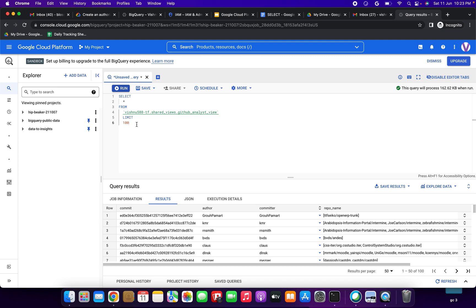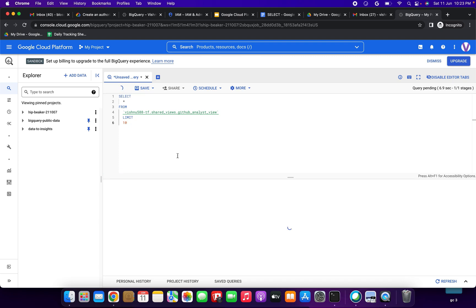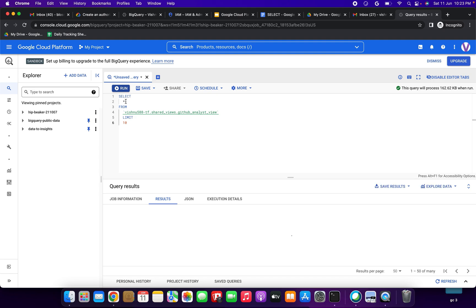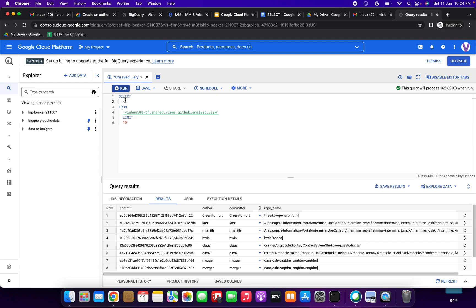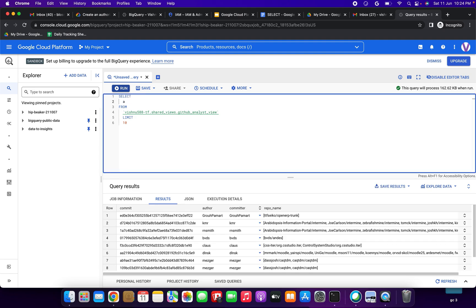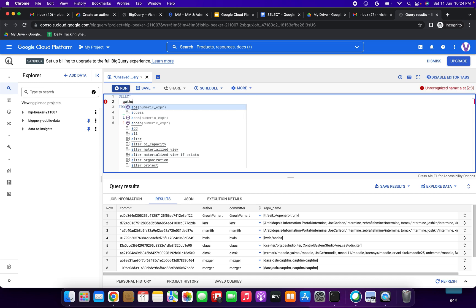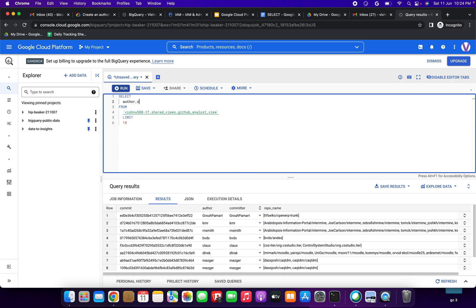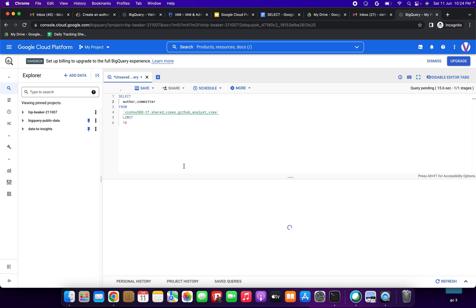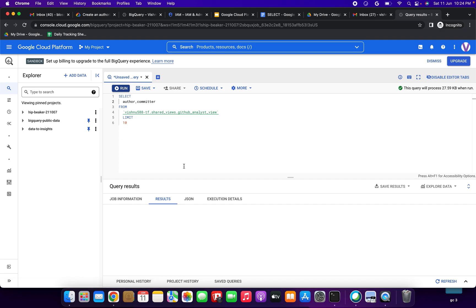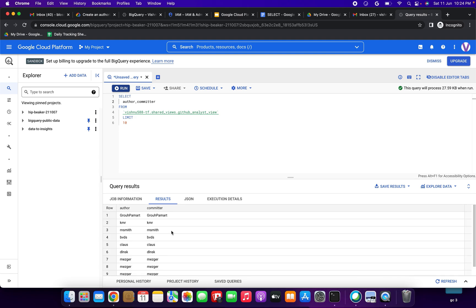You can play with this. If you set LIMIT 100, you get 100 rows; LIMIT 10 gives 10 rows. You can also select specific columns — for example, author or committer — and run the query to get those specific results.